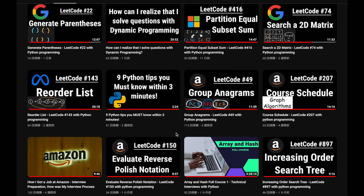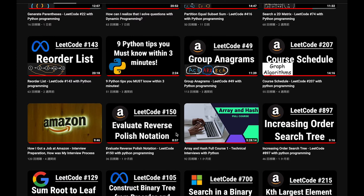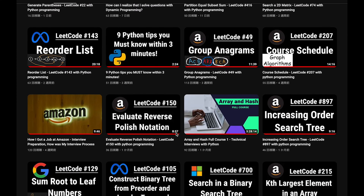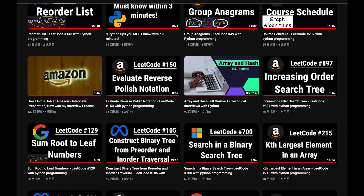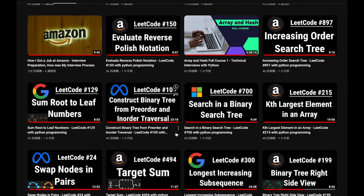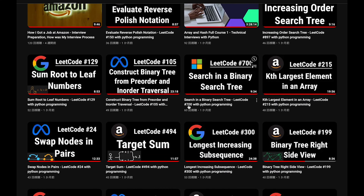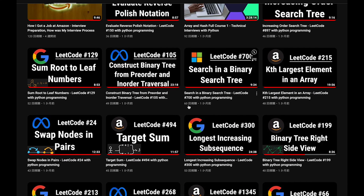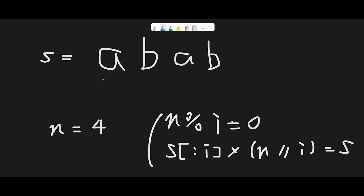Before I start my explanation, let me introduce my channel. I create a lot of videos to prepare for technical interviews. I explain all details of the questions, and you can get the code from GitHub for free. Please subscribe, hit the like button, or leave a comment. Thank you for your support.